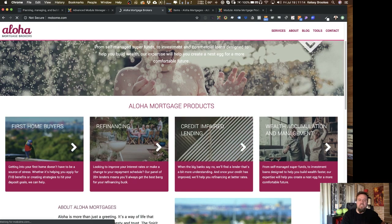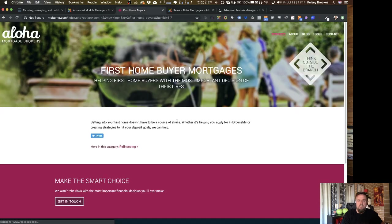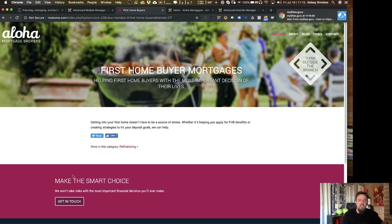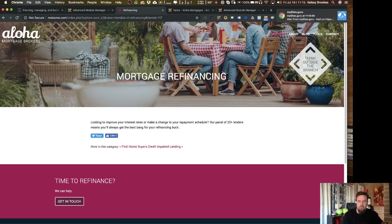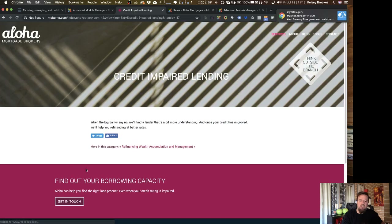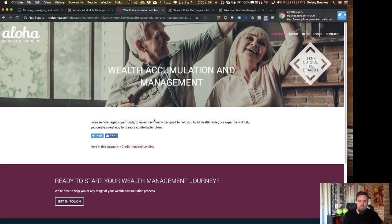You'll note that each service item has a hero section, which sits in a module position, and also a call to action that sits in a module position. If I go through to any of them in this category, they all follow the same pattern — a hero section and a call to action module. Every single one of them. I've achieved this with just one module for each section, using a fantastic module called K2 BNR Content.